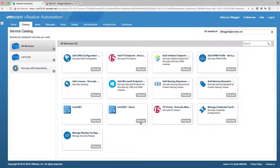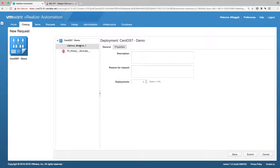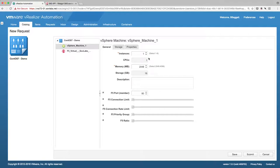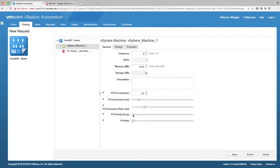Let's start by creating a VIP and building a couple of VMs. We'll set the number of instances to 2. For illustrative purposes, we'll set the connection limit to 10, the connection rate limit to 20, the priority group to 30, and the ratio to 40. We'll come back to this later.